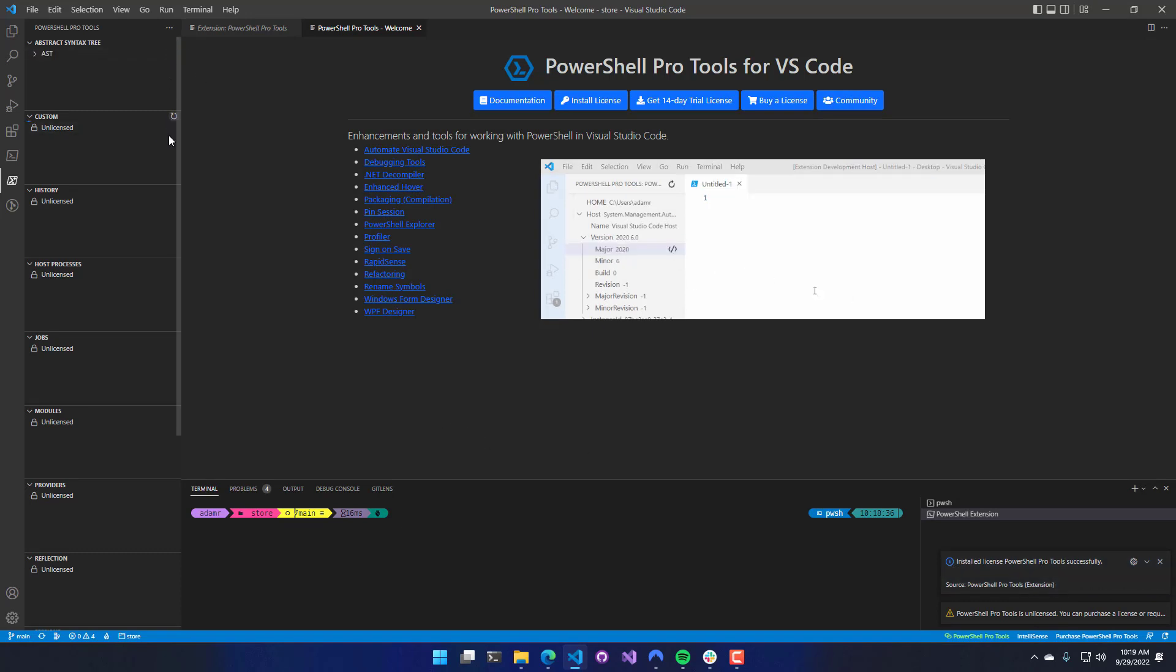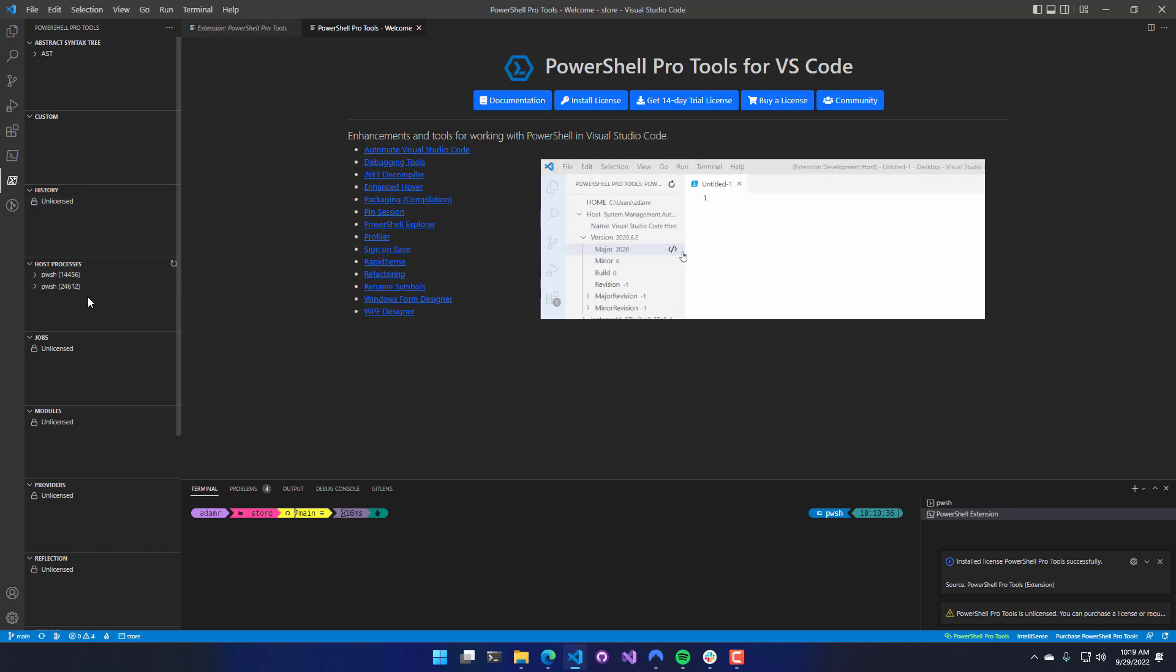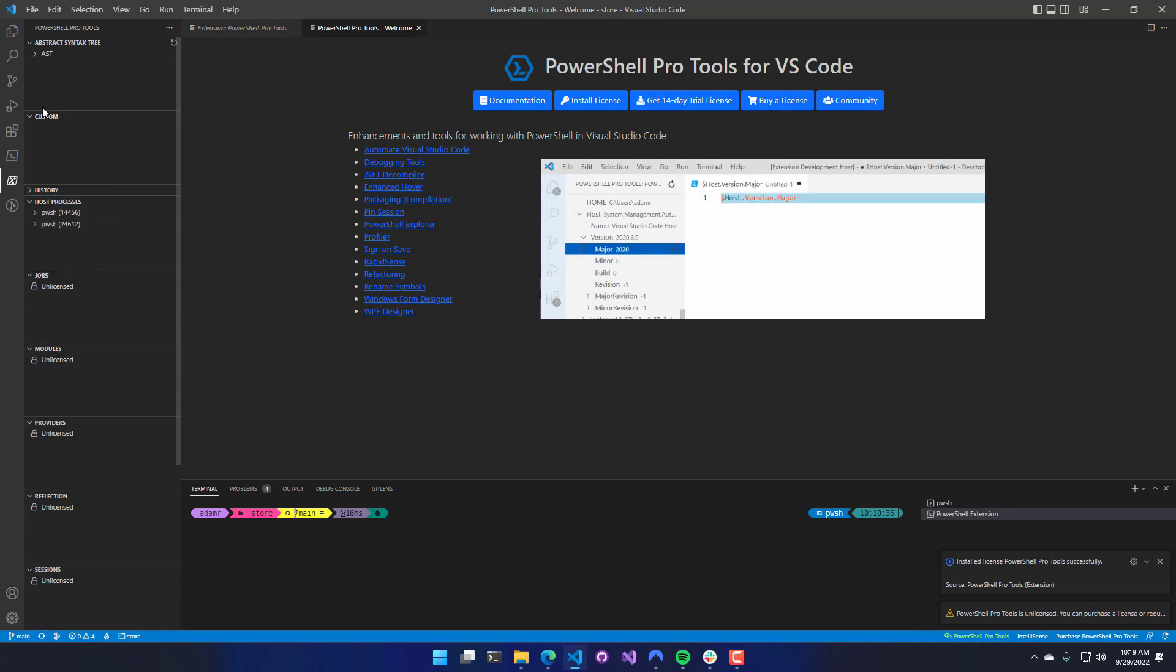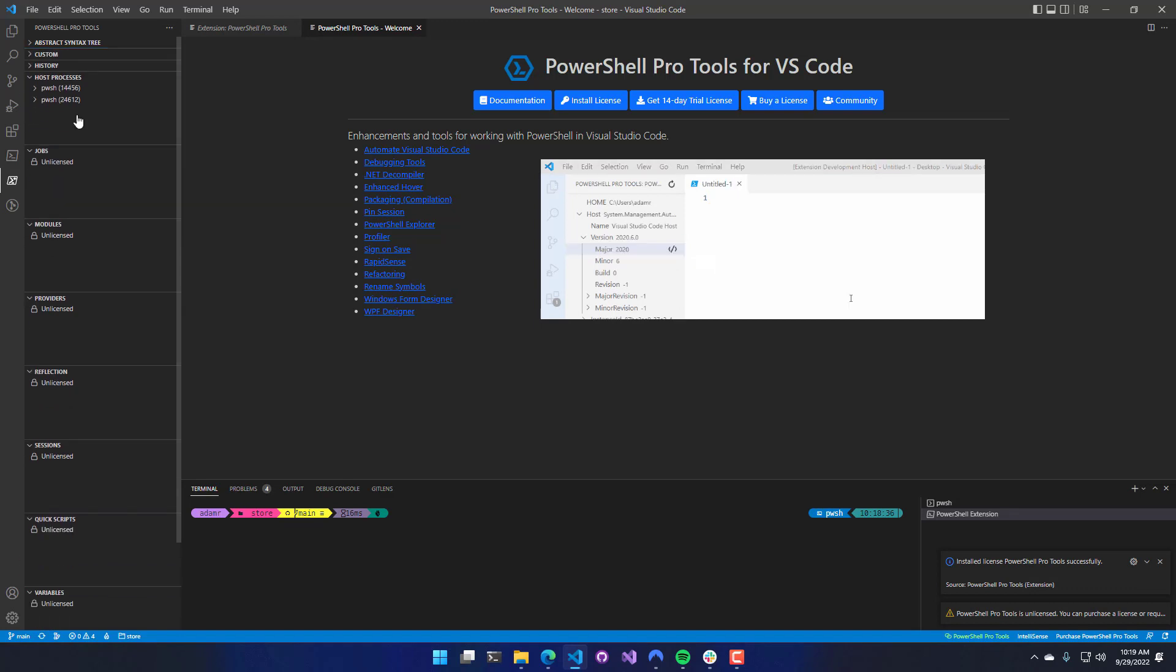If I refresh these, you can see that now they no longer say Unlicensed, and it will allow me to access the features of PowerShell Pro Tools.